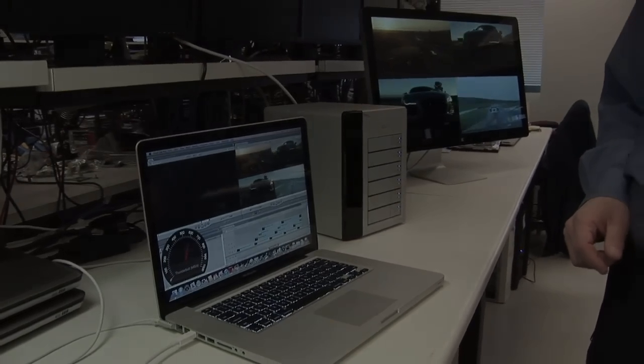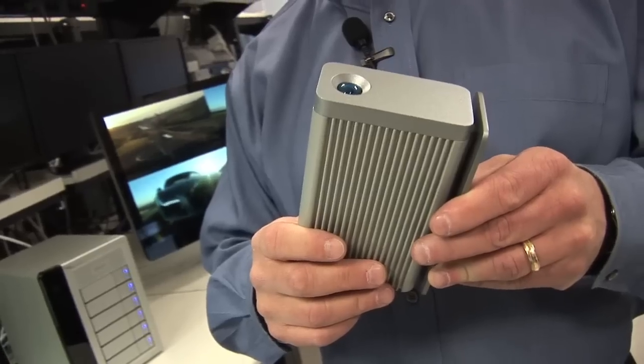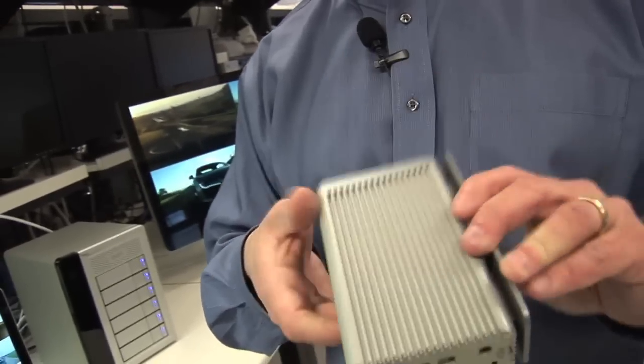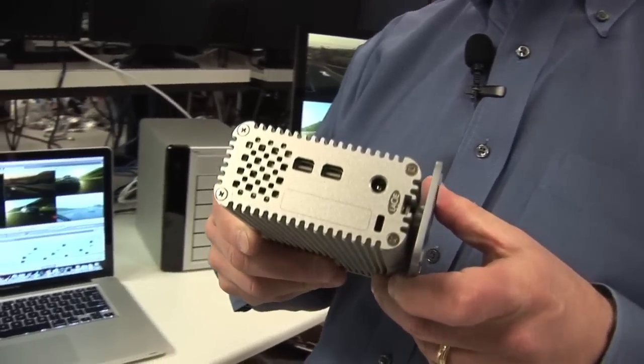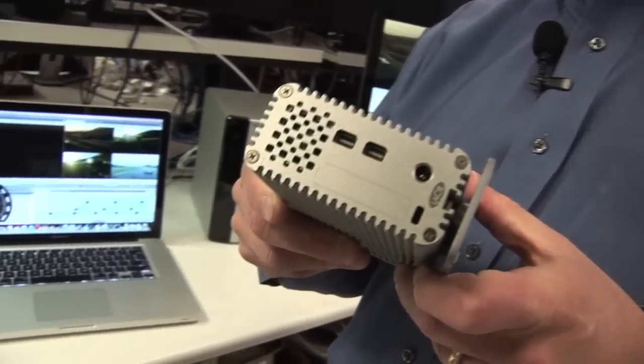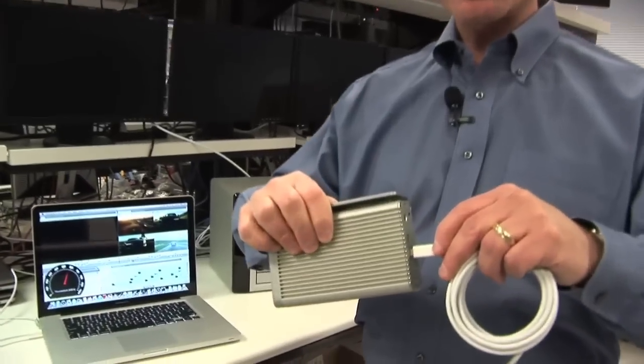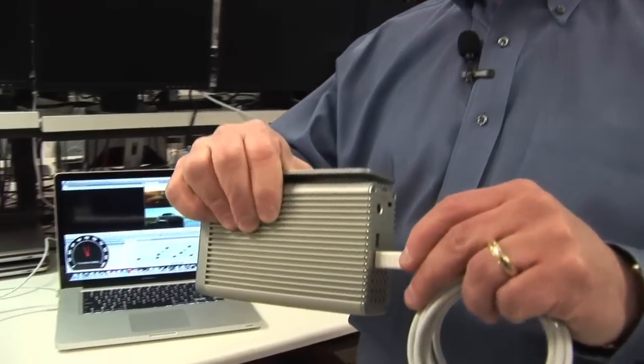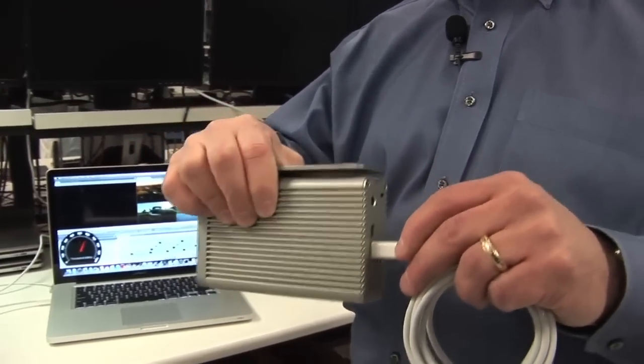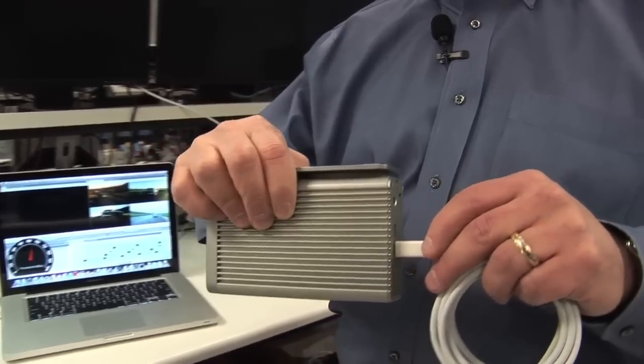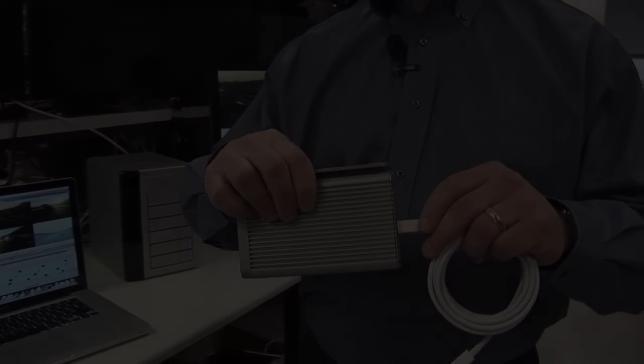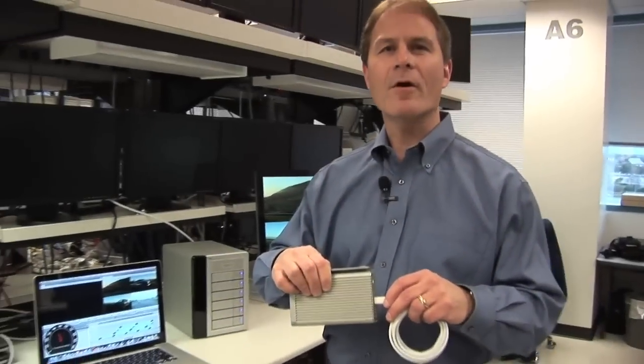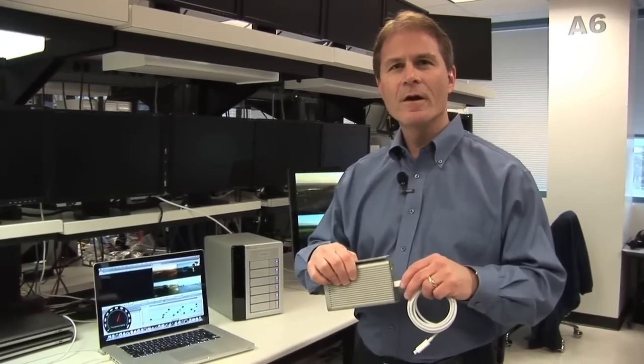I also want to show you here a LaCie storage device. This is a two SSD drive, also enabled with Thunderbolt technology, running at similar performance as the other one. And you can see here the Thunderbolt cable plugging into the connector there. Both of these products are intended to be shipping in the market in the second quarter of this year.